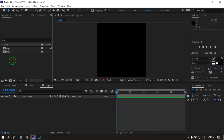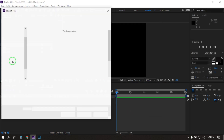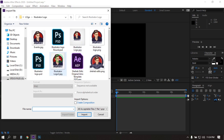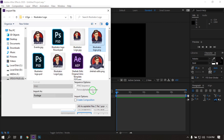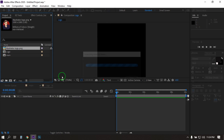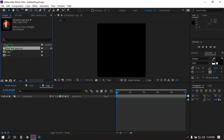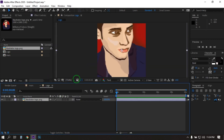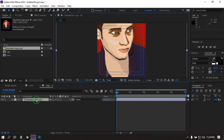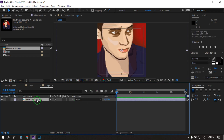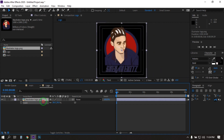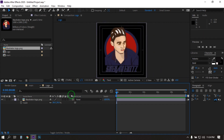Now double click here to import your logo. Now drag this logo to this composition. Turn on title safe from here, then select the logo. Press S to open scale and adjust it.